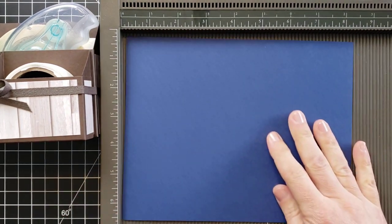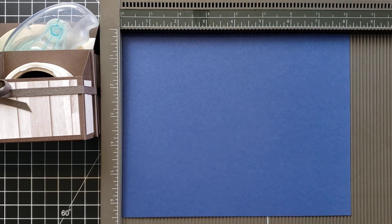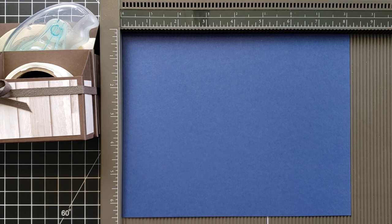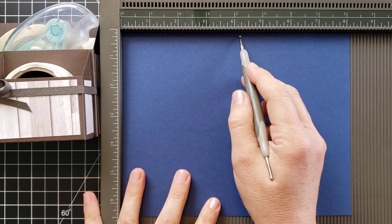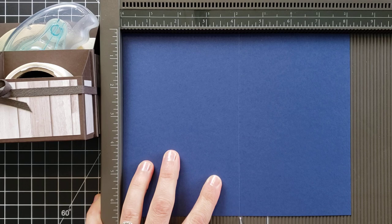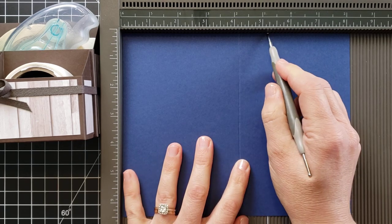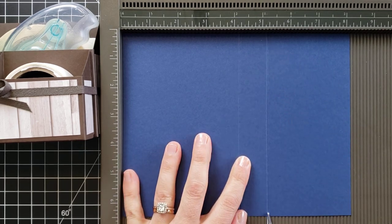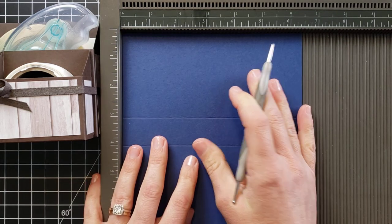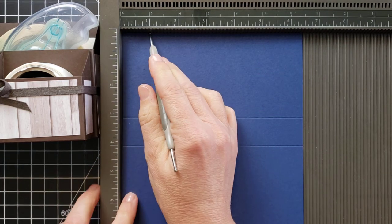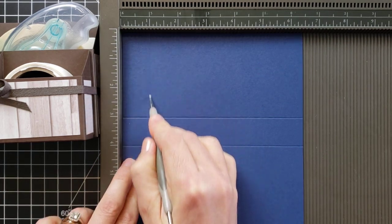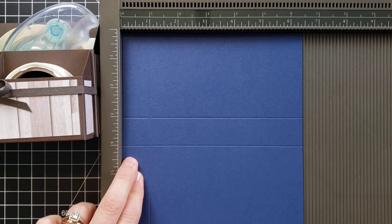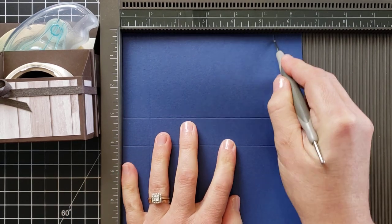So for this largest piece, that 8 and 1/4 by 6 and 1/2 piece, we need to score on the long side at 4 and 1/4 and 5 and 1/4. Then we need to turn it to the short side and score at 1 and 5 and 1/2.